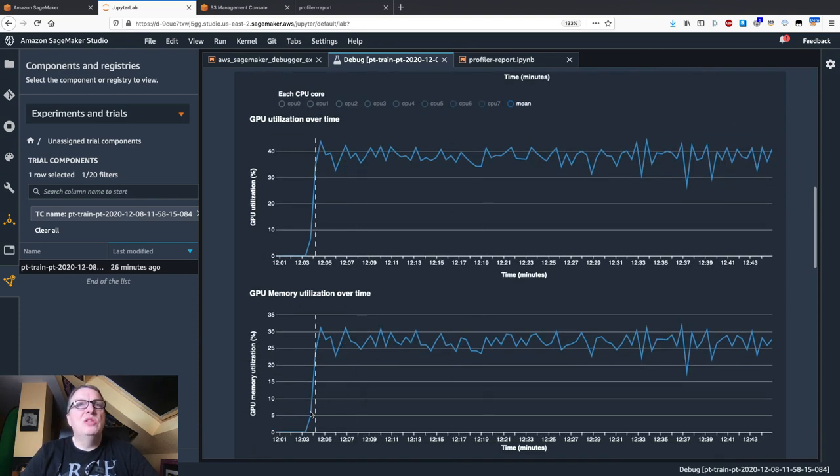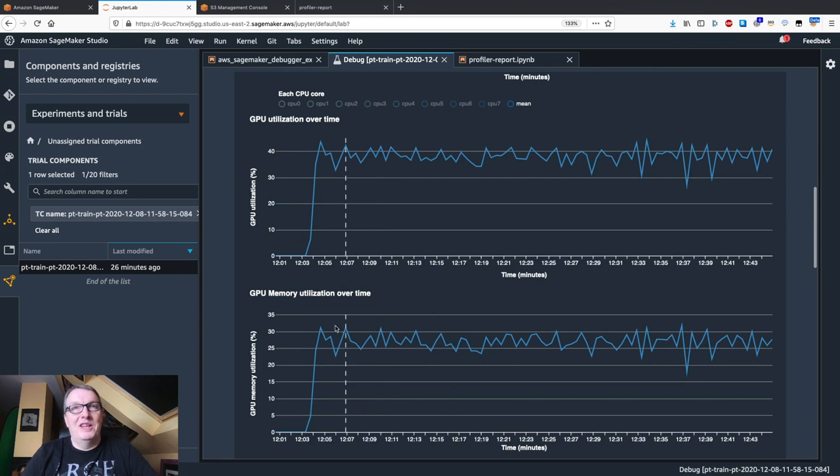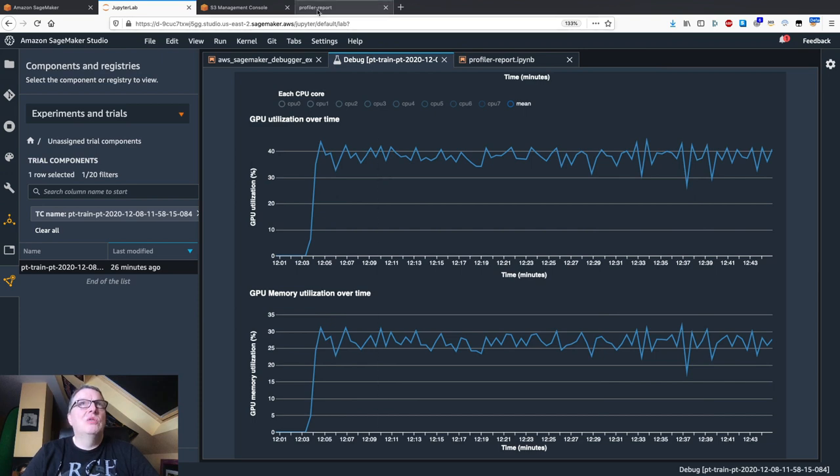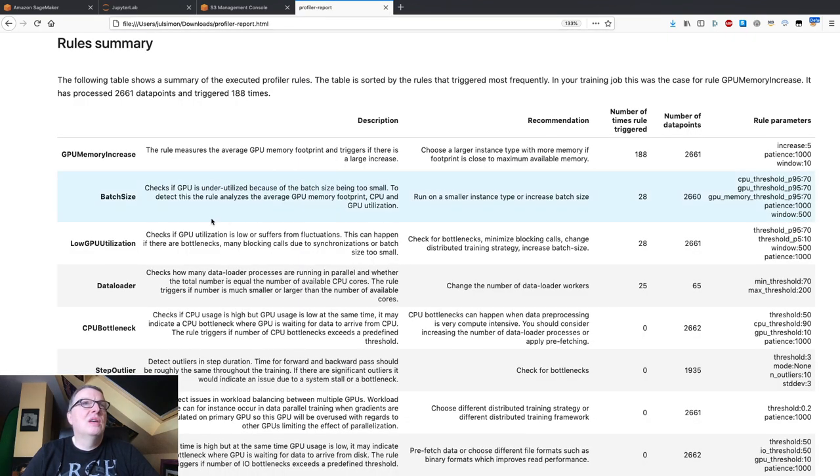So here, I don't think that was the case. We can check. GPU memory. Now, GPU memory did increase brutally, but yeah, that's the start. And then it kind of stayed there. So no, I think this one's good. We don't need to worry about this.